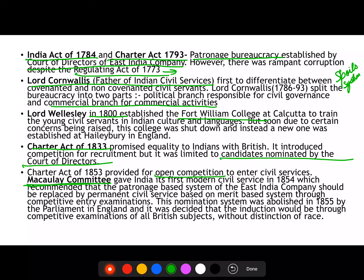Lord Wellesley, in the 1800s, established Fort William College in Calcutta, where young civil servants from Britain were trained and acquainted with Indian culture, Indian languages, and the Indian way of life, so they could perform better. However, certain problems arose, the college was shut down, and instead a college was established in England called Haileybury.